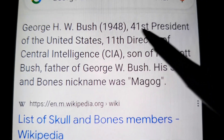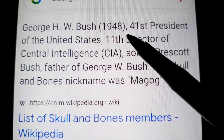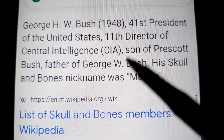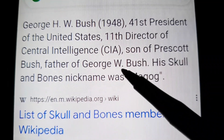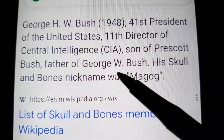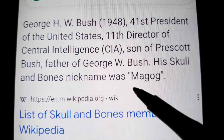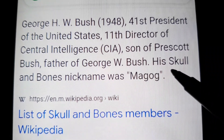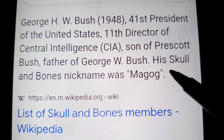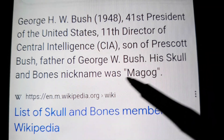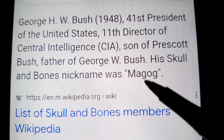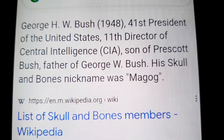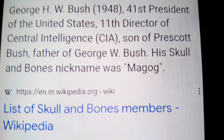George Bush Sr., the 41st president — look at his name. He was part of the skull and bones, and they named him Magog. Can you believe that? It's like a biblical term — Gog and Magog.